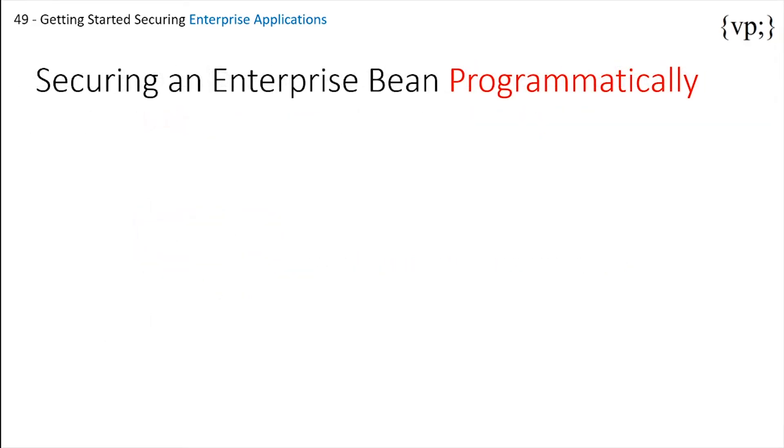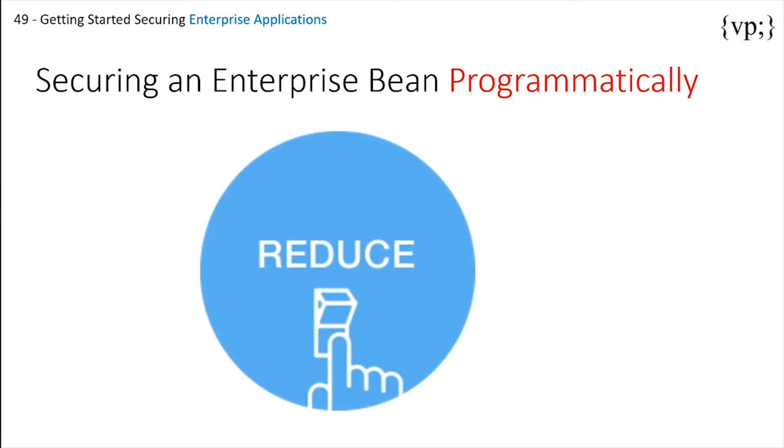Now let's secure an enterprise bean programmatically. Programmatic security should not be used frequently. If you can secure using the container or annotations, then you should do it. However, there may be times you need to access the security context information about the EJB's caller. There are two ways how you would programmatically set security roles.